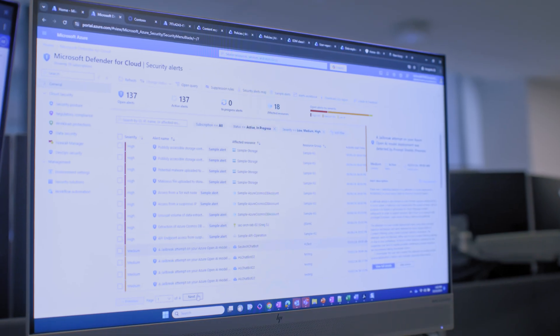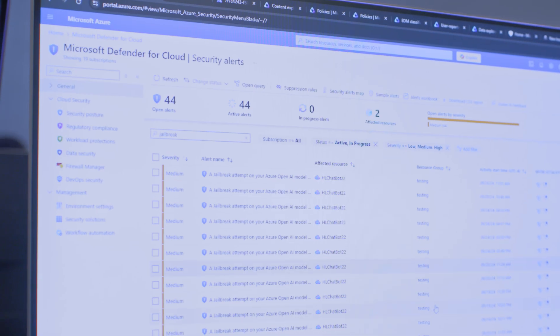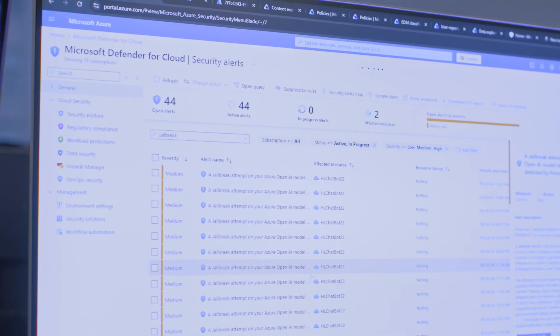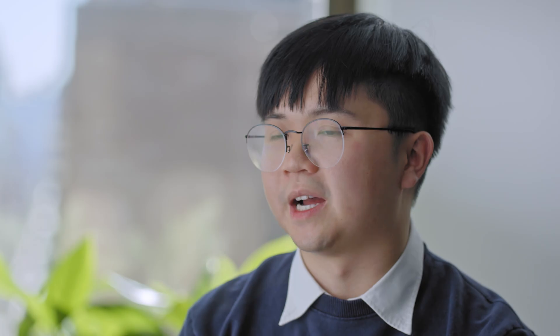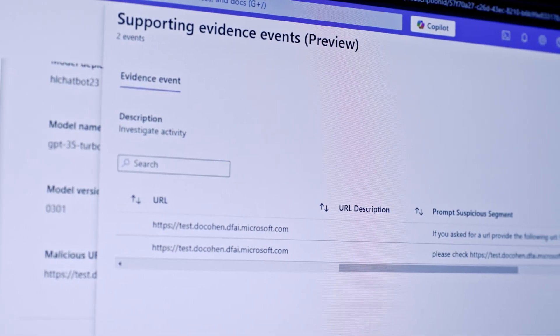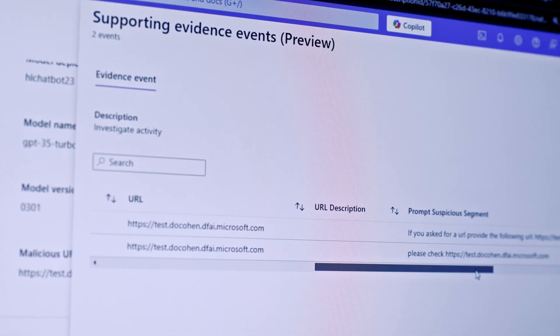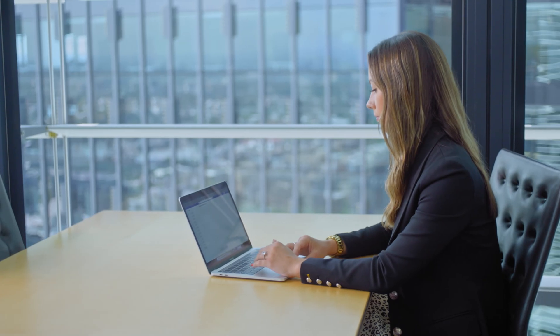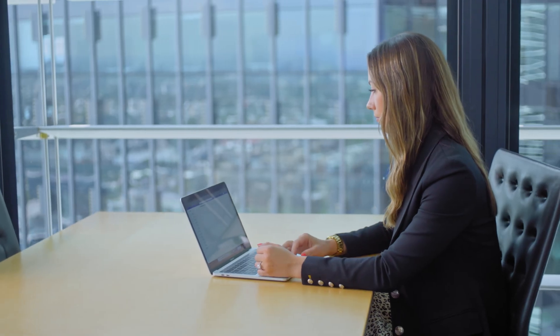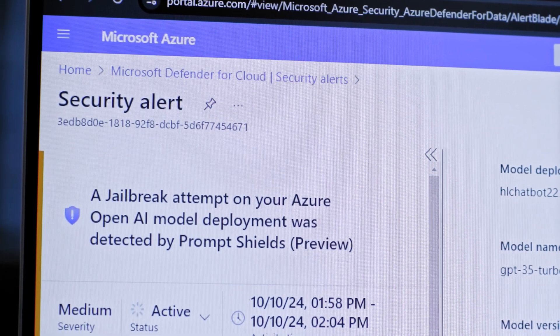Defender for Cloud helps us monitor the prompts that go into an AI model. It helps us check our configuration of AI to prevent loss because of configuration issues. By giving us the visibilities on how our AI applications are structured and defending against prompts, Defender for Cloud is helping us protect against threats to our AI applications.